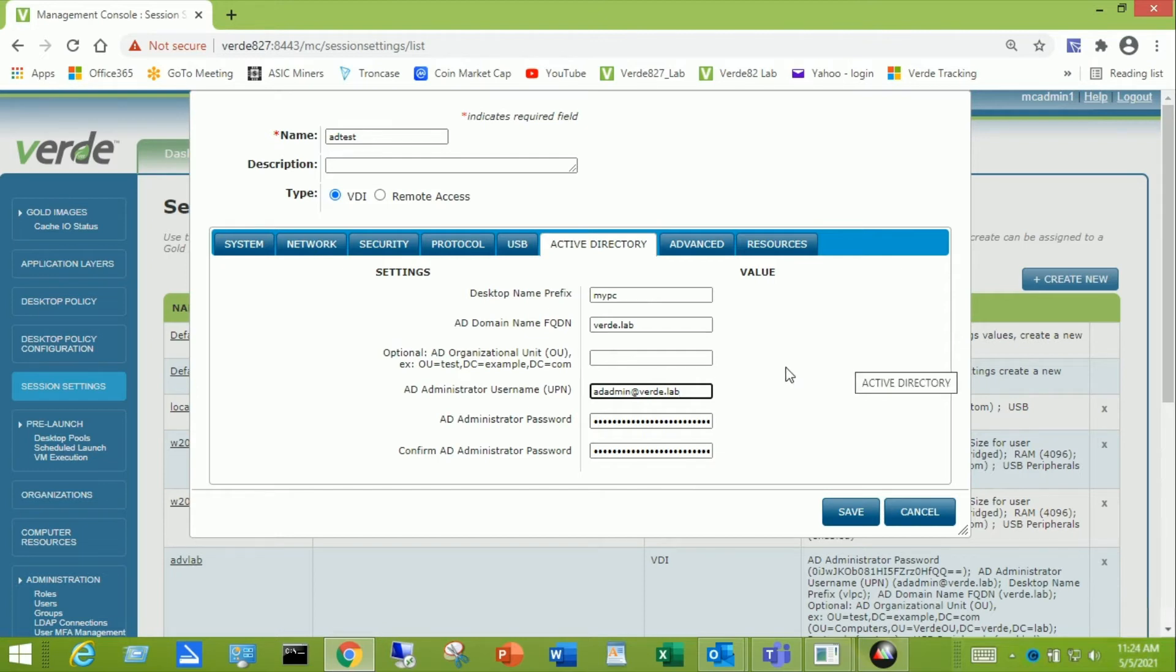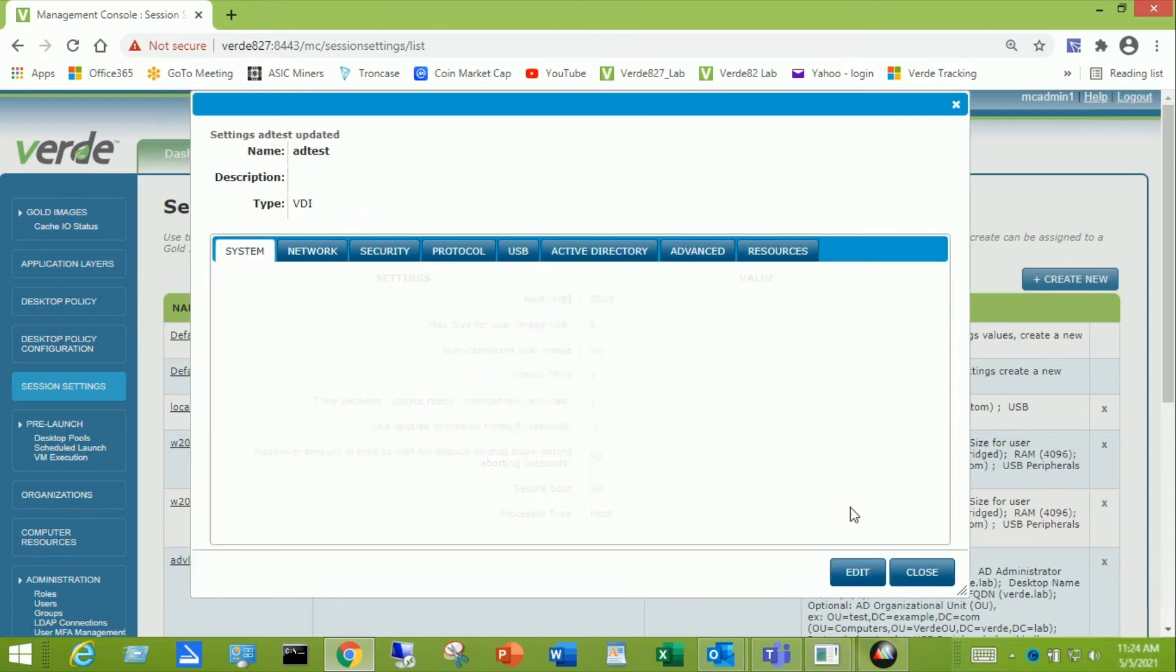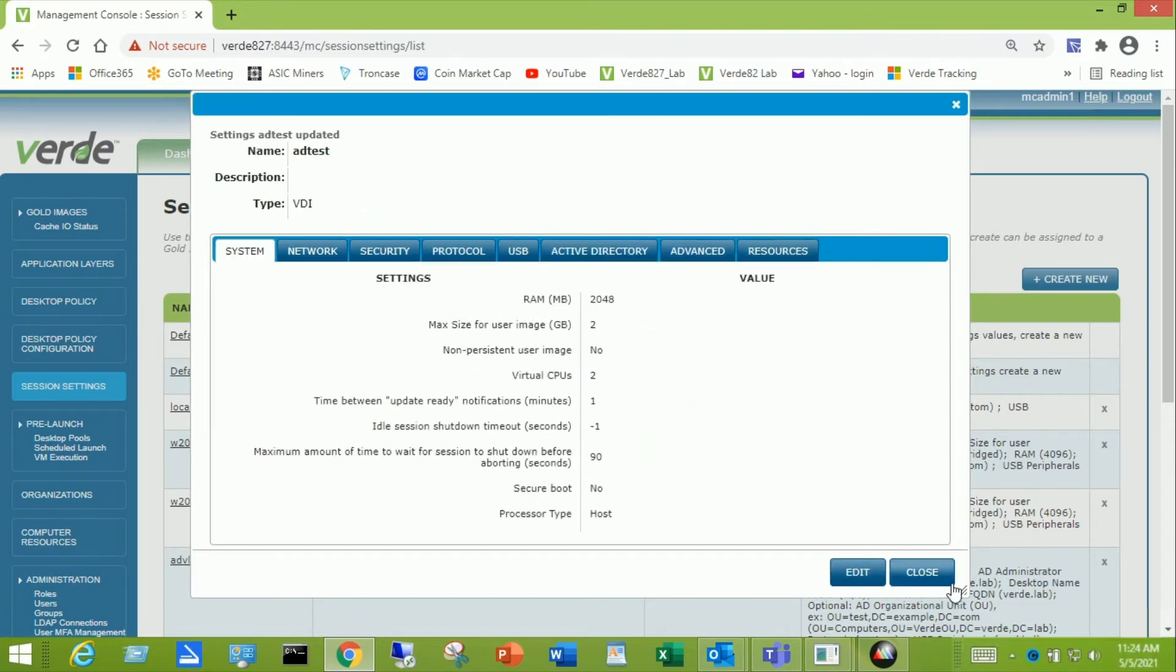The other thing I wanted to mention is there's another video that will explain how you can point the location in your Active Directory tree different from the default location of computers. Now that I've completed that, I'm going to go ahead and save it. And then we'll close this session setting, adtest.